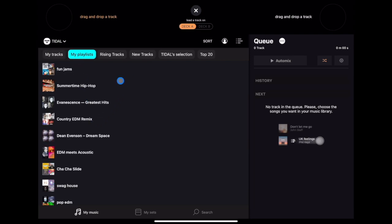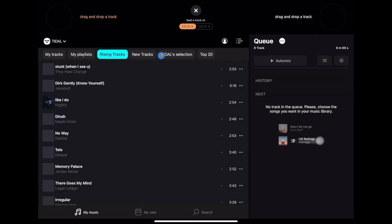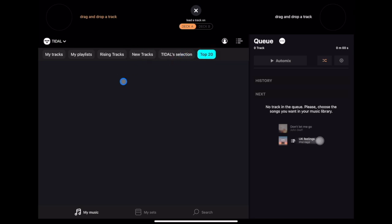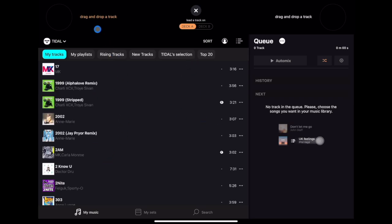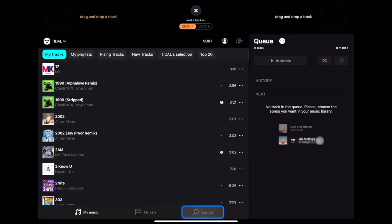You can navigate through Tidal by 'My Tracks' — all the tracks you've played in Tidal — and 'My Playlists.' There's also a music discovery section: the next tab shows rising tracks that are getting popular, then new tracks, then Tidal Selection and Top 20. These are all for music discovery. If you want to search for a track, go down to the bottom right.